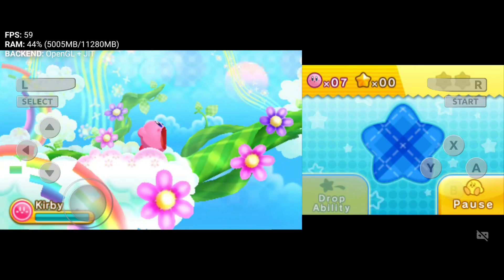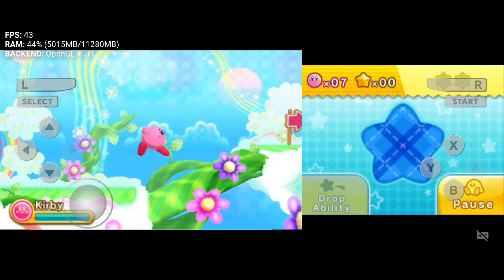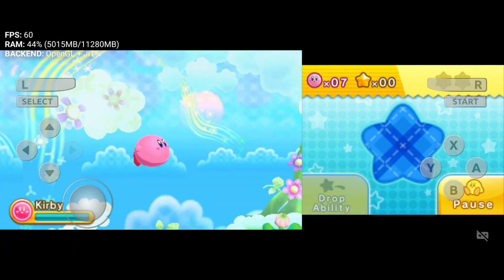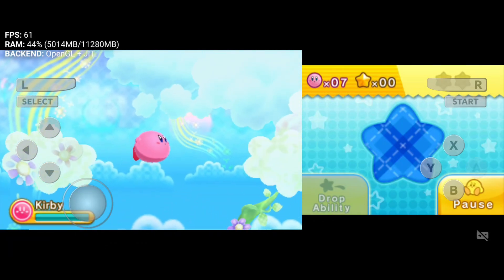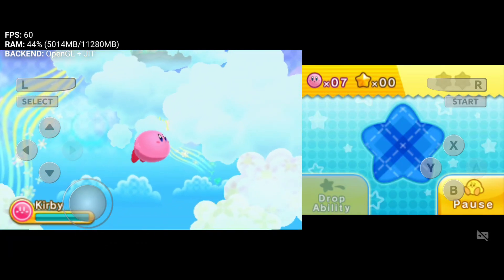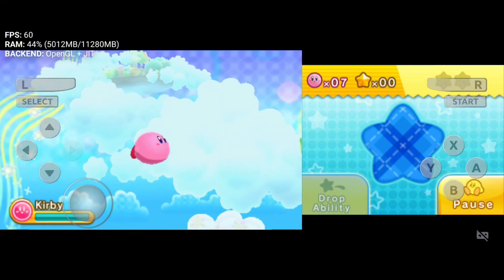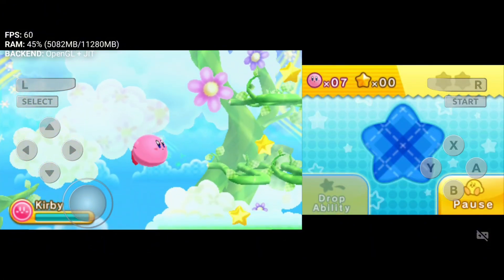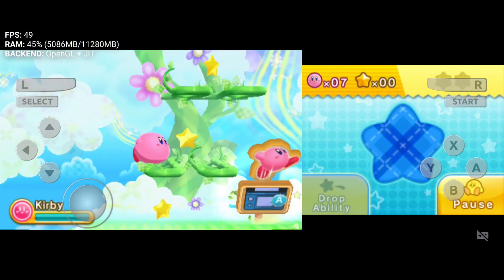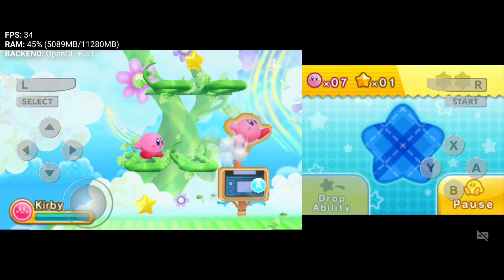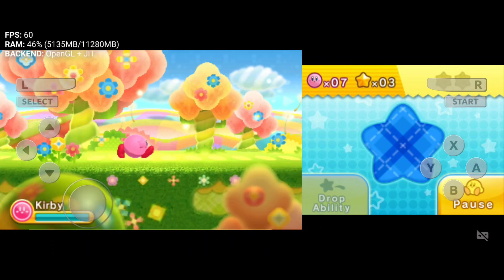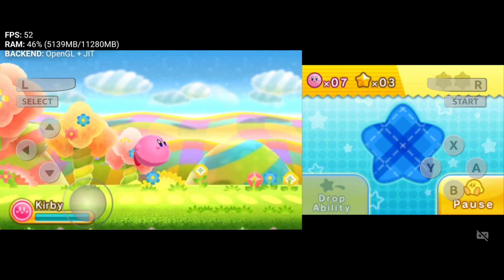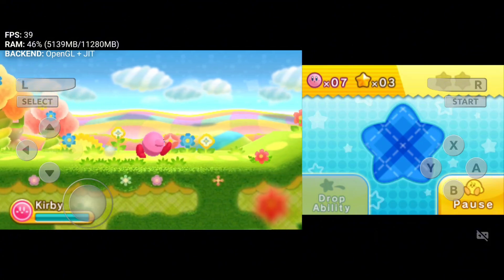You will find some options such as swap screen and rotation. Panda 3DS is still a relatively new emulator, but its performance is phenomenal. I'm getting over 100 FPS, which is impressive for an emulator at this stage. It handles most games smoothly, showing great potential despite being in the early stages of development.